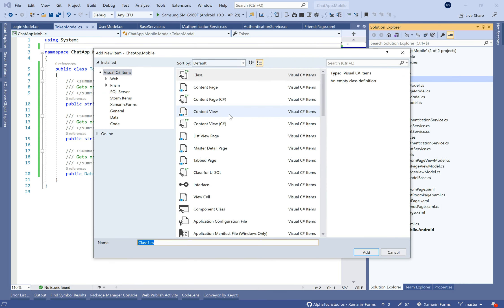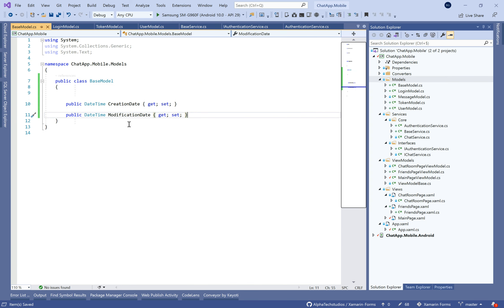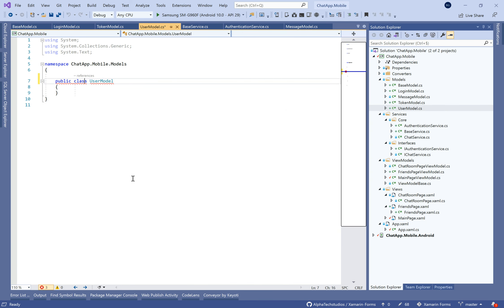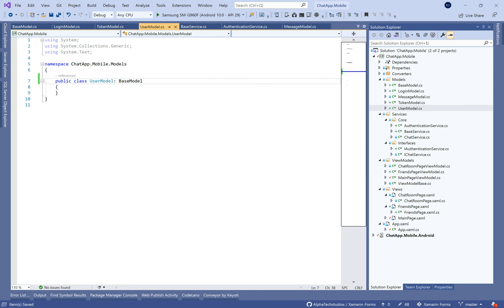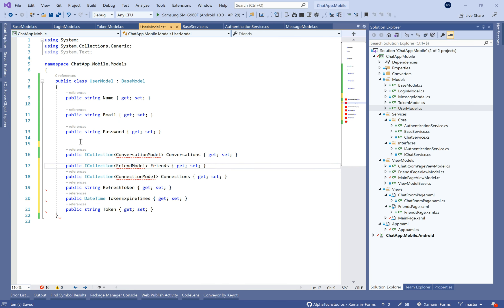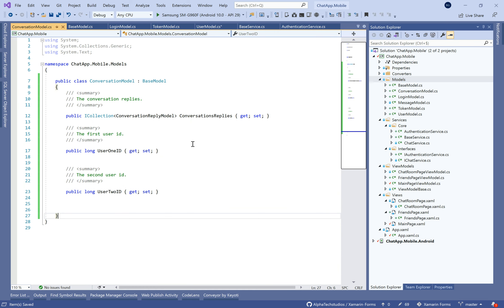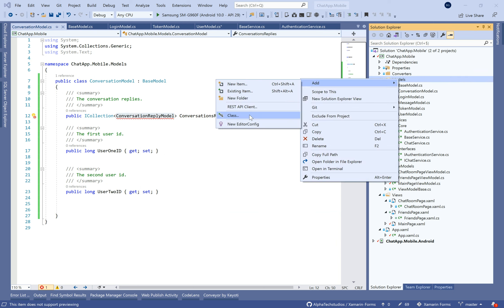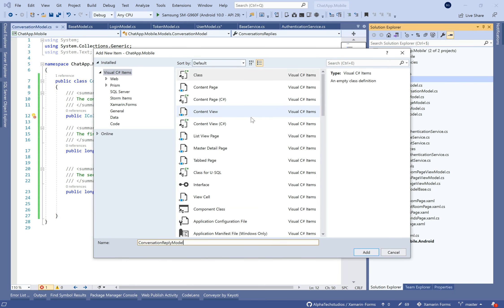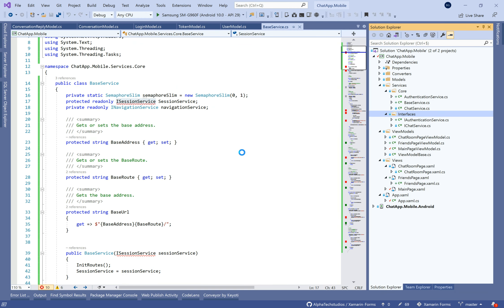We need the email and the password. In the base view model, we're going to create the creation date and the modification date. In the user model, we need properties like the name, email, password, the conversation between friends, the list of friends, and others like the refresh token, the token, and the expire token. Let's also create the conversation model, which will represent the discussion between two users.